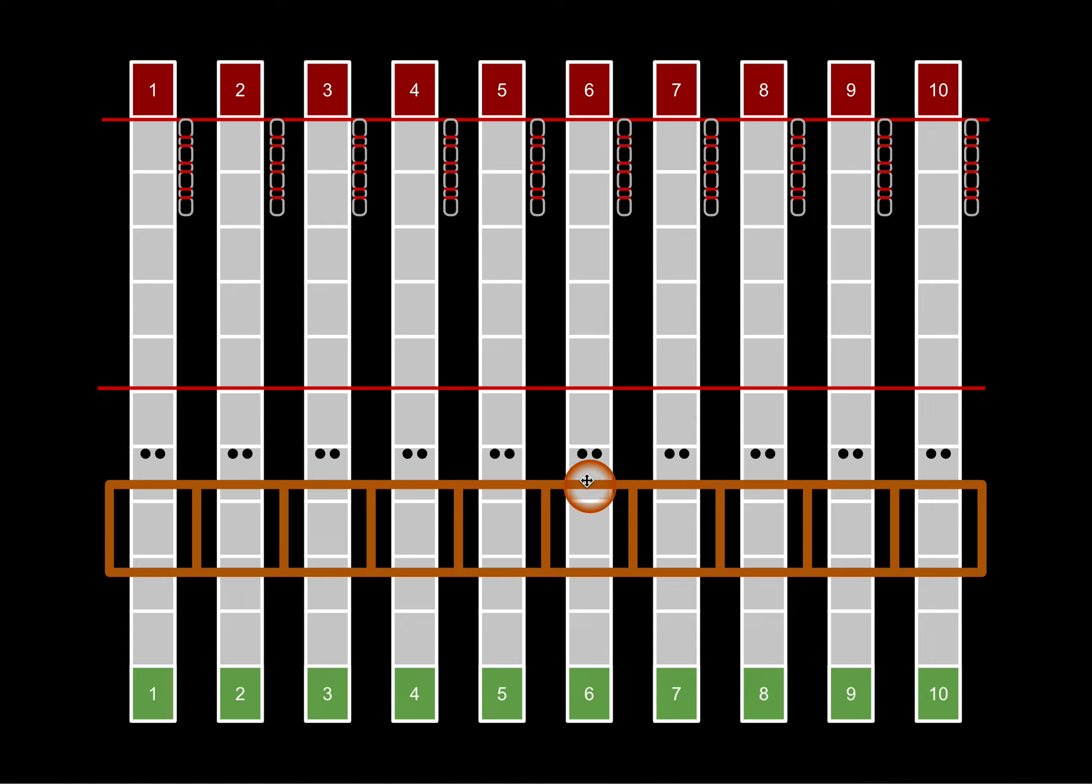RX teams will perform synchro chest-to-bar pull-ups. Intermediate teams will perform synchro chin-over-bar pull-ups. After accumulating 45 reps of the synchro pull-up variation, team members will move to the worm.